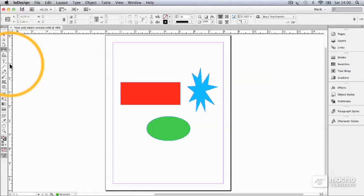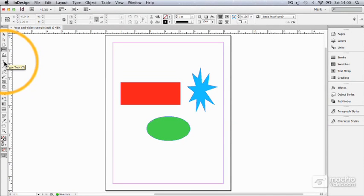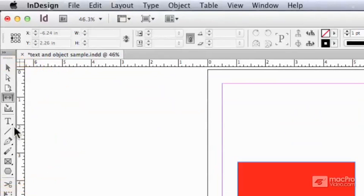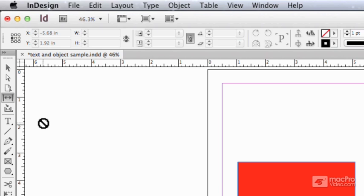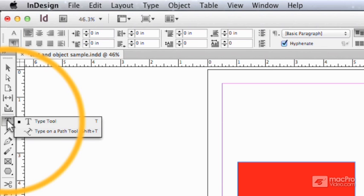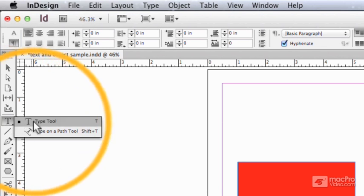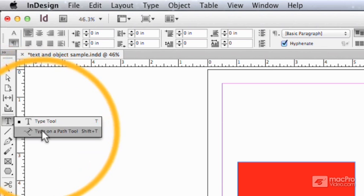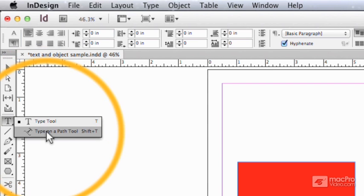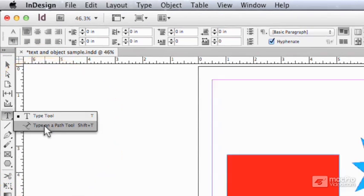Text tool we've already had a look at. You know pretty much what that does, but look, there's a little dark bottom right-hand corner to it, and that means there's a fly-out menu. If I click and hold on the text tool, you can see the components, and we've got a regular type tool and we've got type on a path.